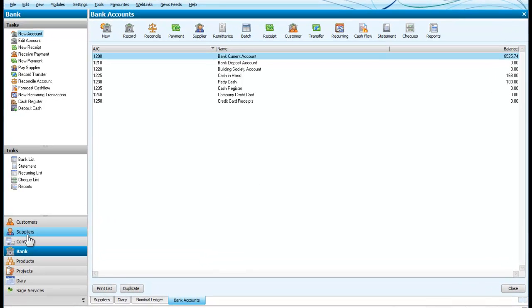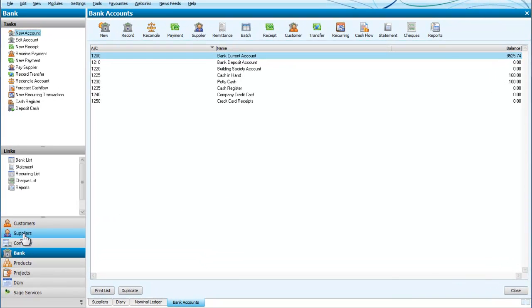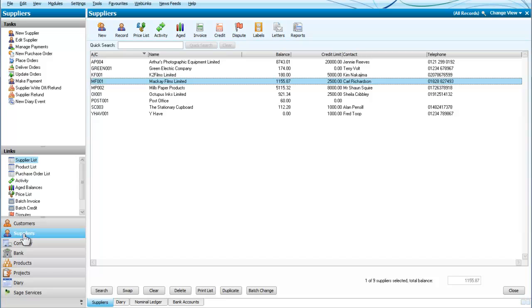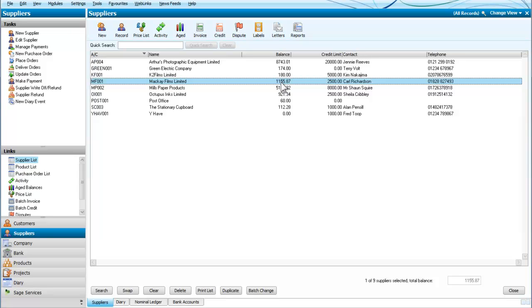So we are going to select the suppliers screen and we are going to look at a credit note from Mackay Films Limited. We can see that to start with they have a balance of £1,155.87.